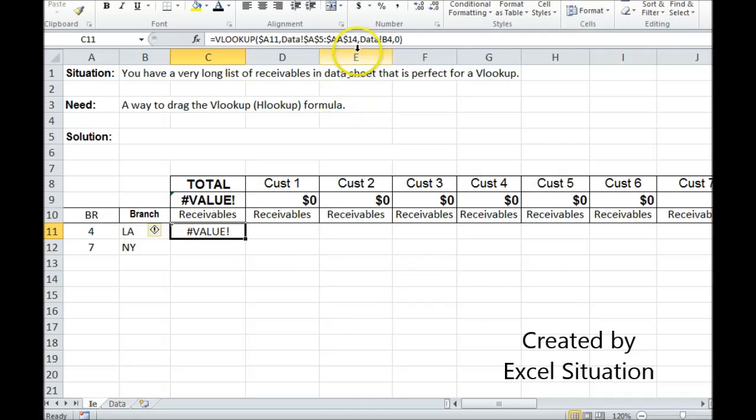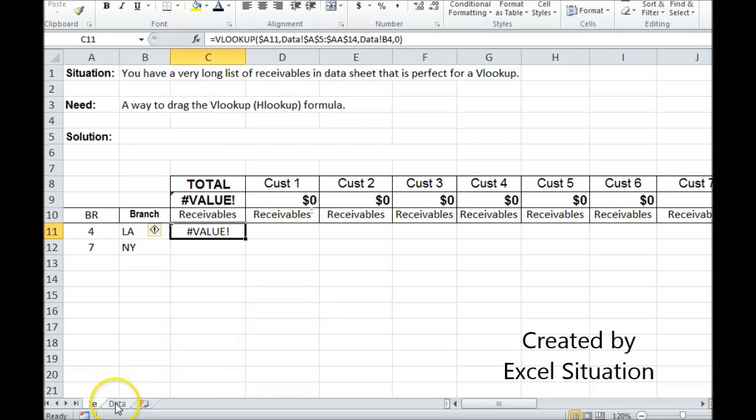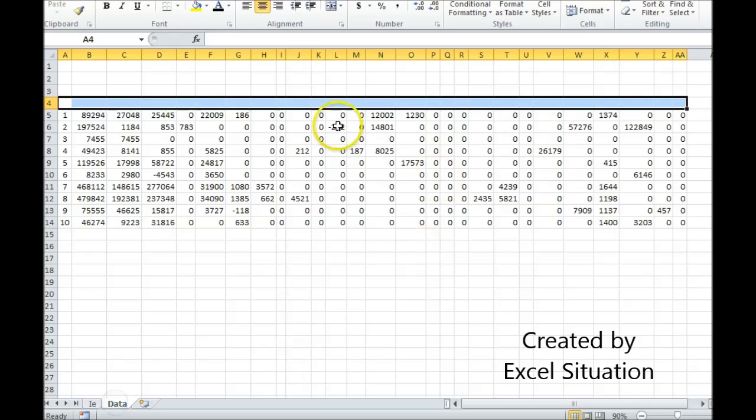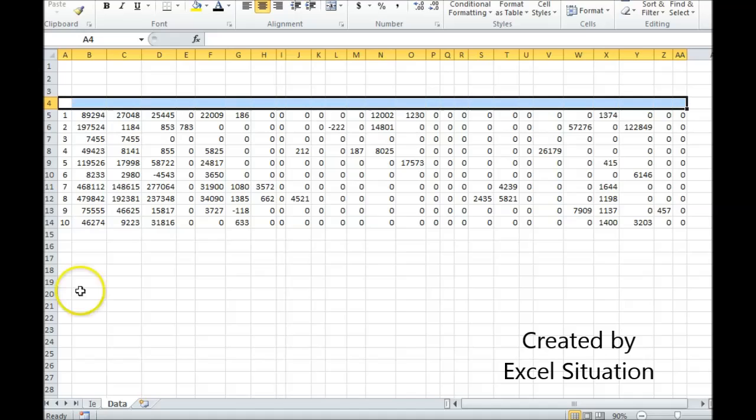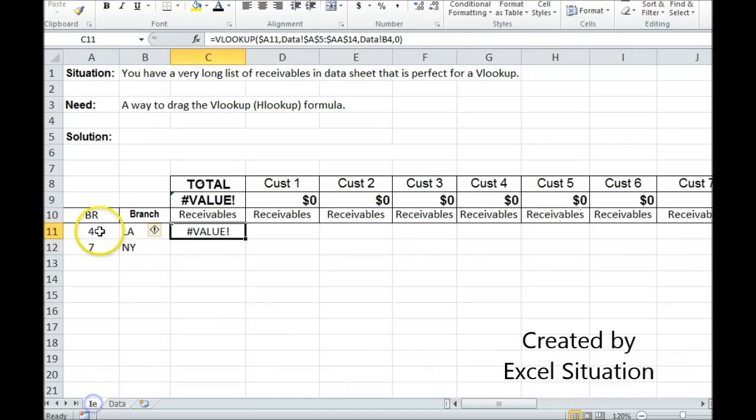So instead of typing the number in here I'm using a cell reference. I'm going to refer back to my data sheet. So let's swing over to the data sheet and look at it. Here's all my data. It has more branches than I'm interested in. I only want to pull back information from two branches. Branch four and branch seven.